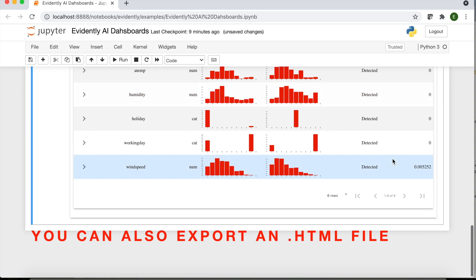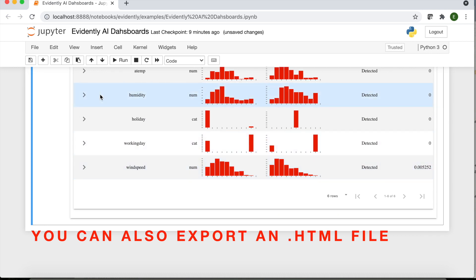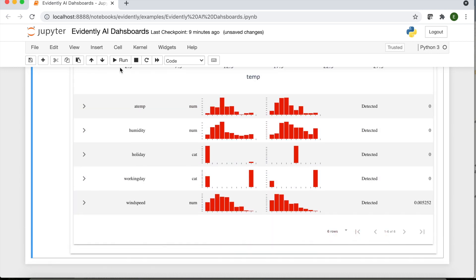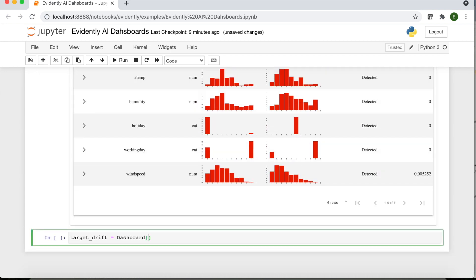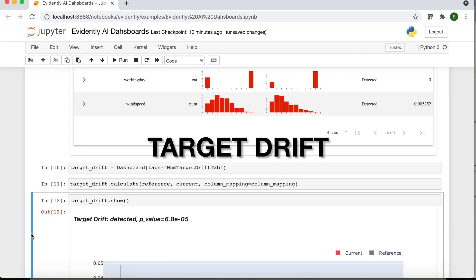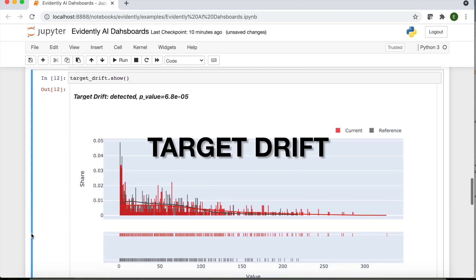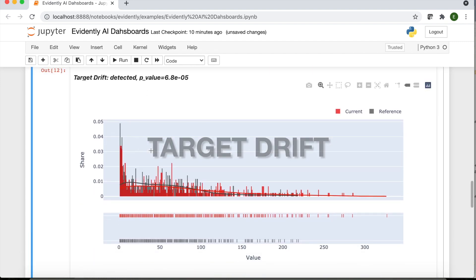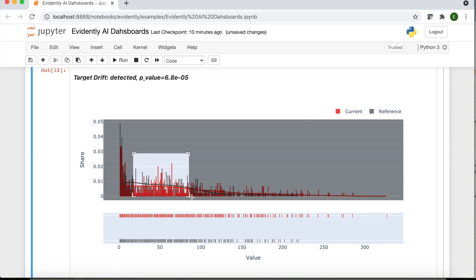You can also export it as a standalone HTML file. There are more reports. This one shows the changes in the prediction or target behavior.